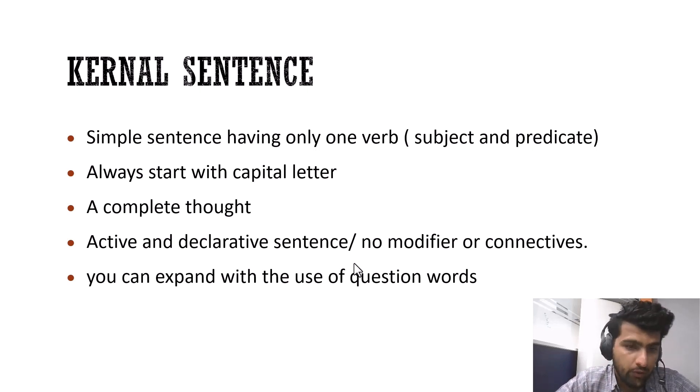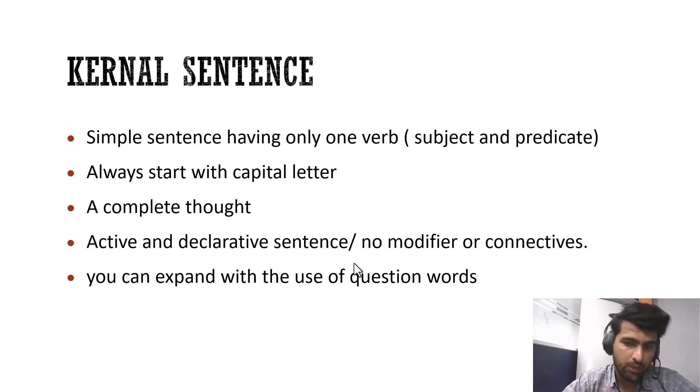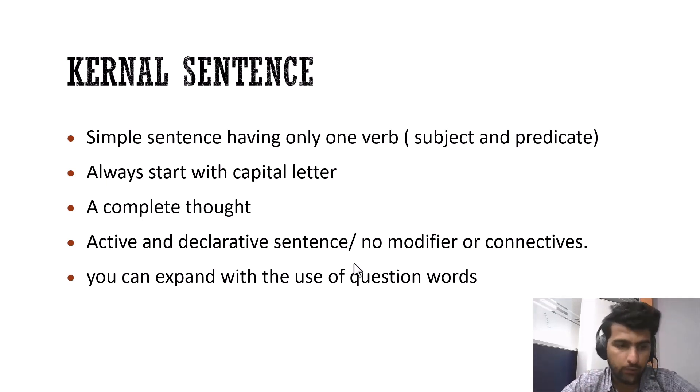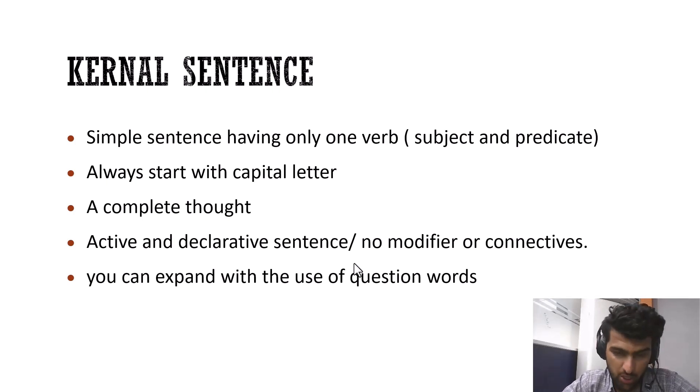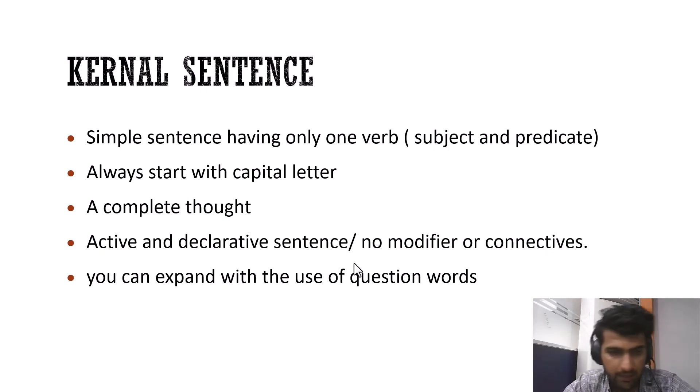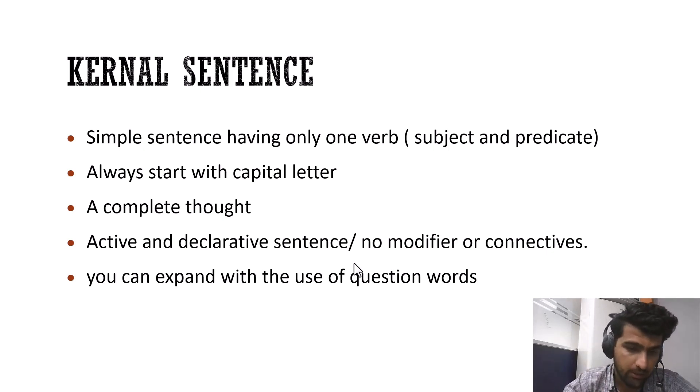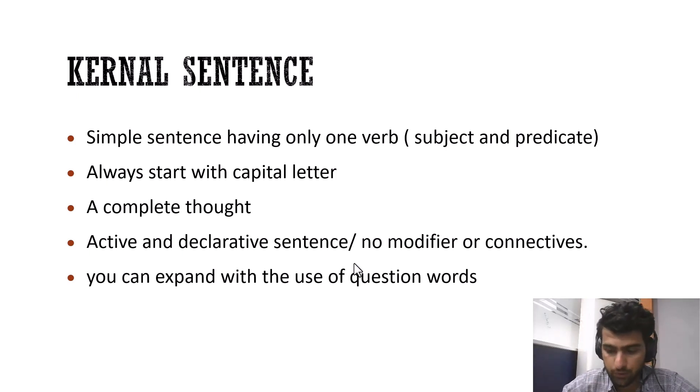The good thing about the kernel sentence is that you can expand it with the use of question words. Now what are question words? Question words are like what, why, where, when, who, anything that has a question mark, that makes a question mark at the end, or falls into the category of question words.